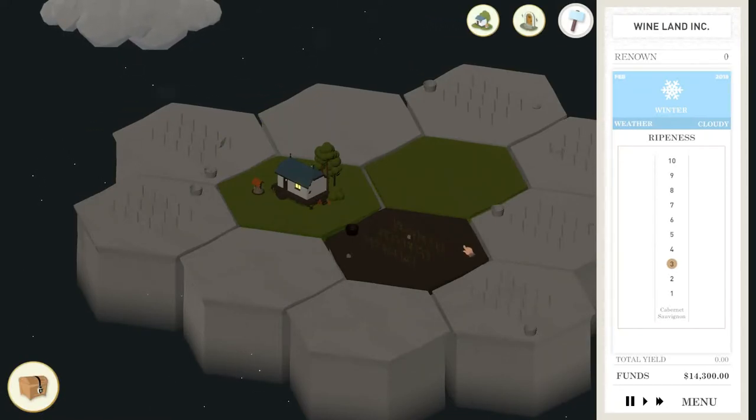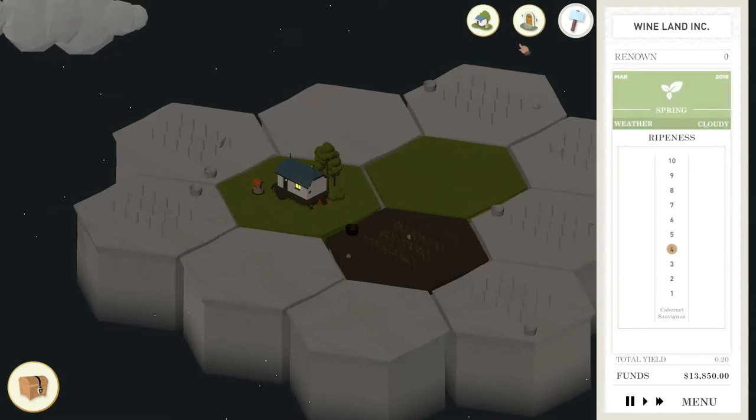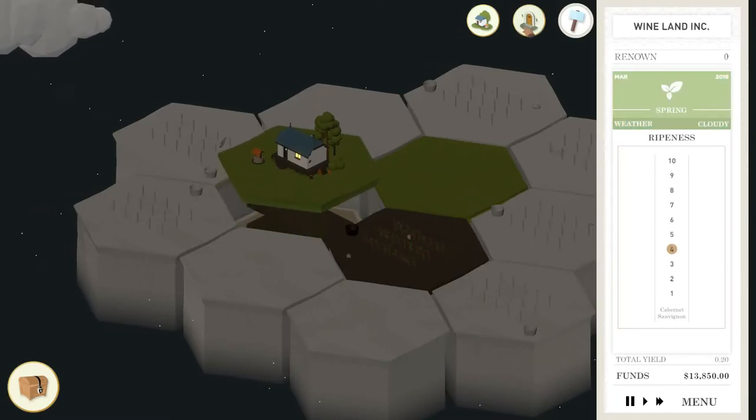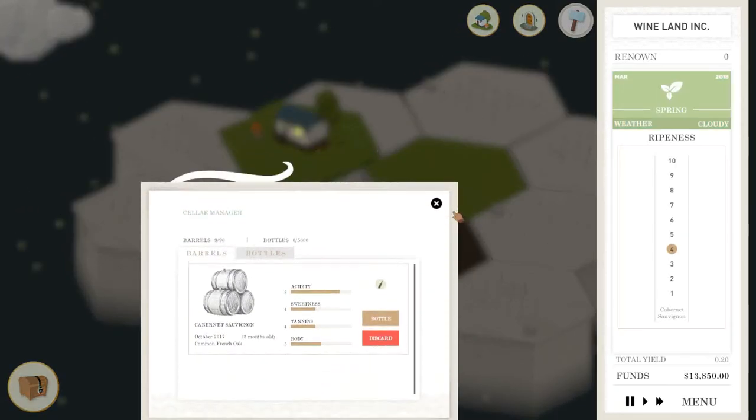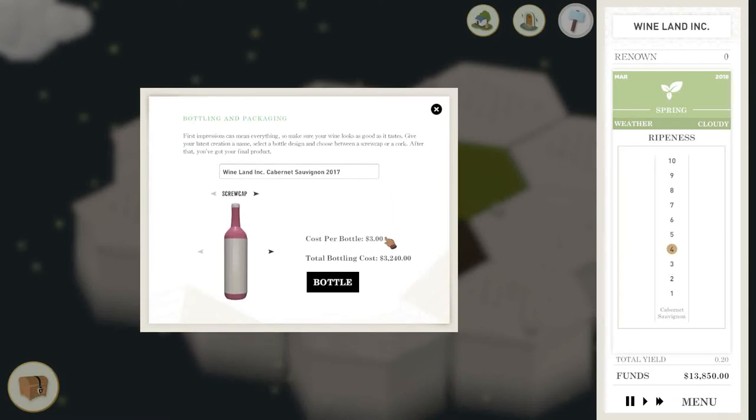So the thing you also have to manage is obviously your crops are growing at the same time as your barrels here. So we can see we're down to four, this is as low as I've seen it go. I've got eight acidity and we've got five body, so we're definitely going to bottle this.